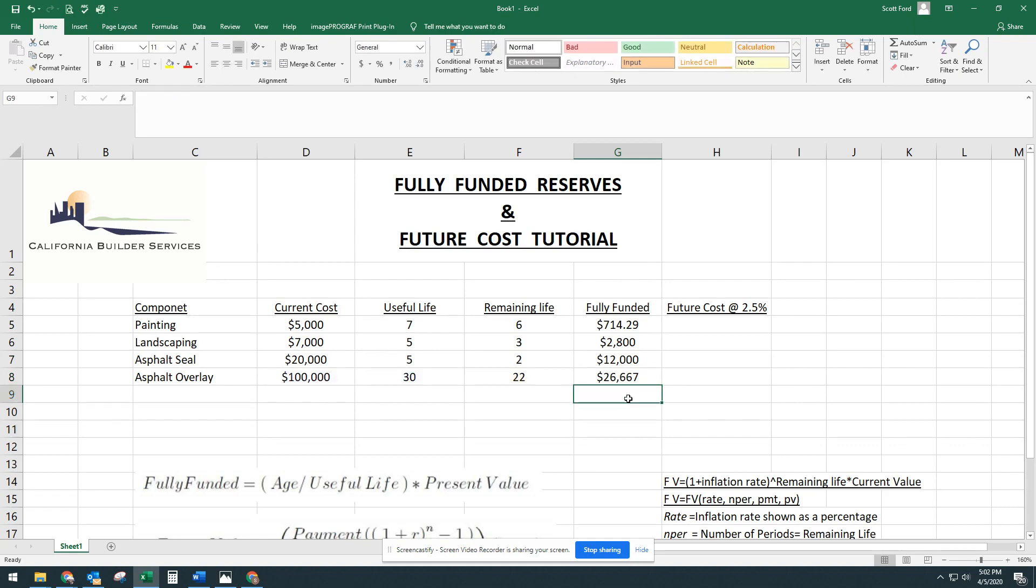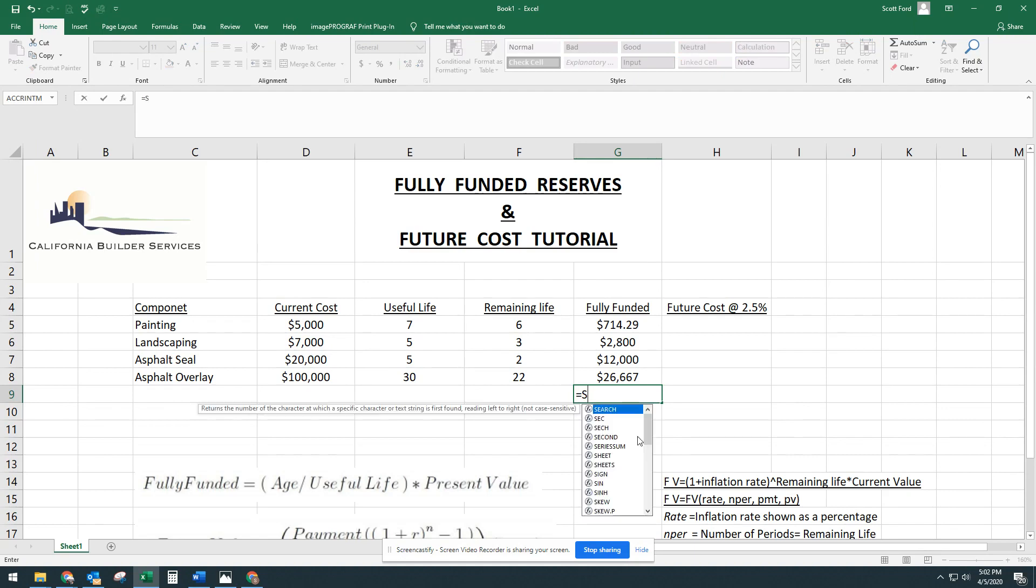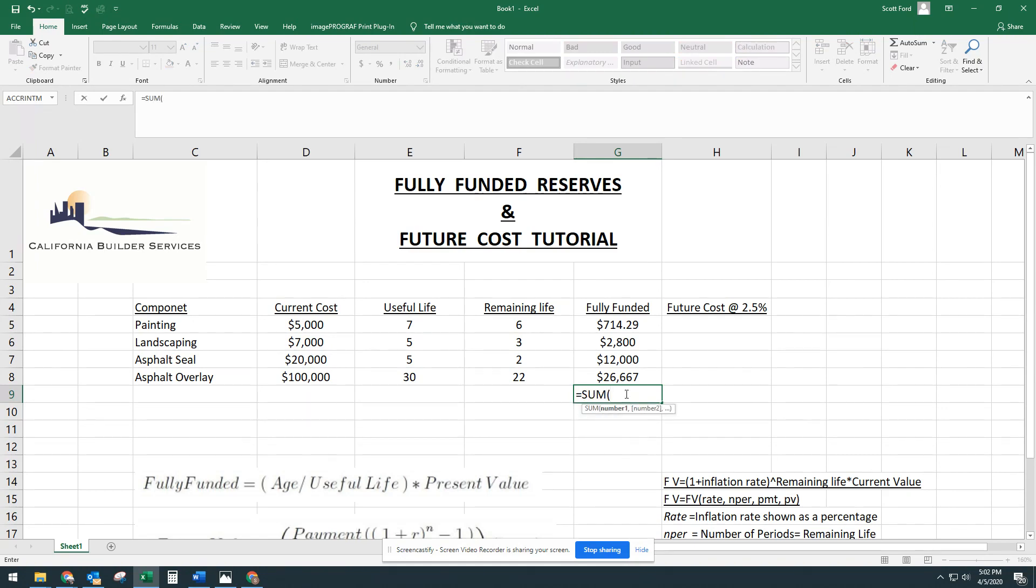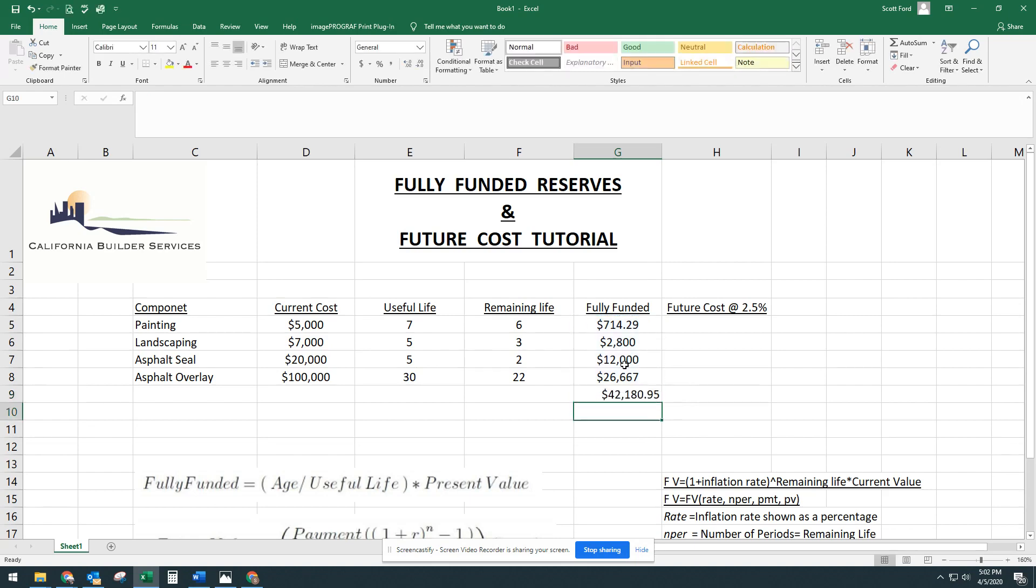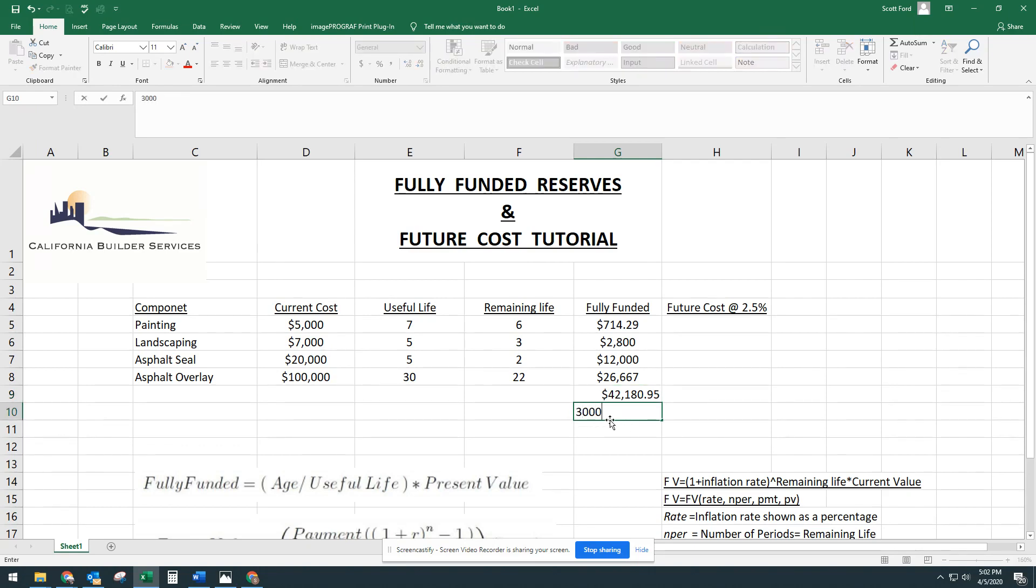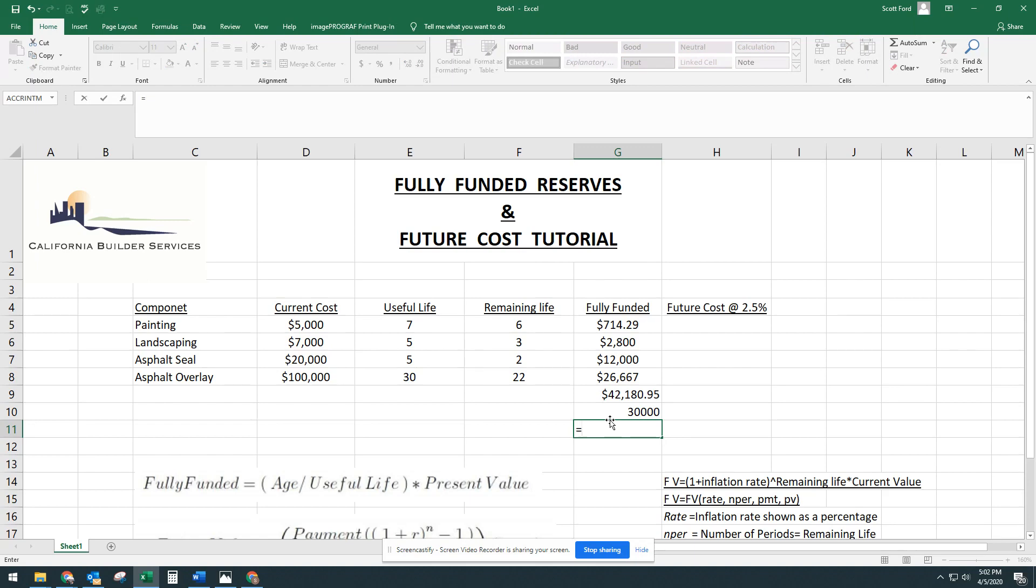So we'll auto sum these. Equals sum. Select all of those. Enter. So our fully funded amount is $42,180. So let's assume that this association has $30,000 in the bank.